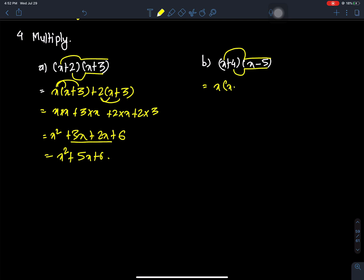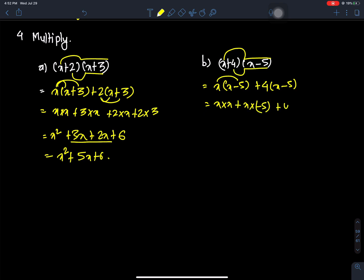Question number b: (x+4)(x-5). We expand this as x times x, plus x times minus 5, plus 4 times x, plus 4 times minus 5. This gives us x squared minus 5x plus 4x plus minus 5x, which simplifies.